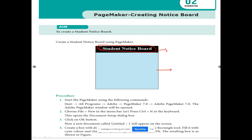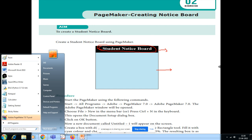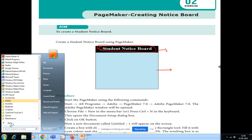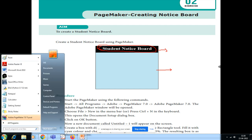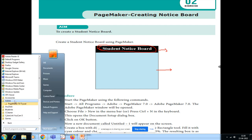Step 1: Start Adobe PageMaker using the following command — Start > All Programs > Adobe PageMaker 7.0. We are following the command exactly as given in the procedure in the book, so I have told the command accordingly.